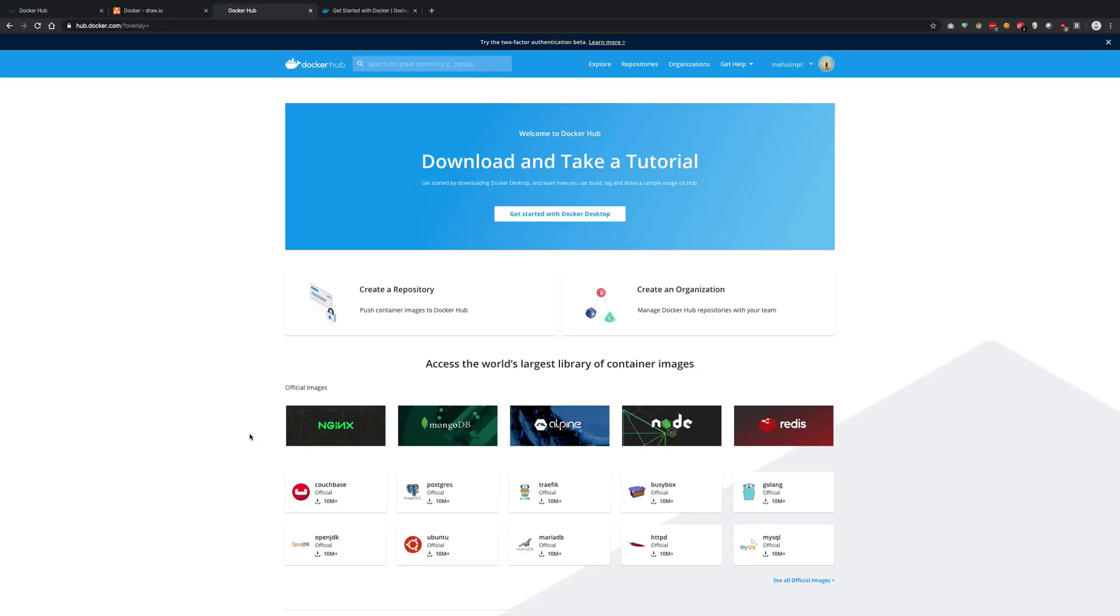Alright guys, welcome back. My name is Mehul and in this video we're going to see what images are in Docker and what exactly that means.